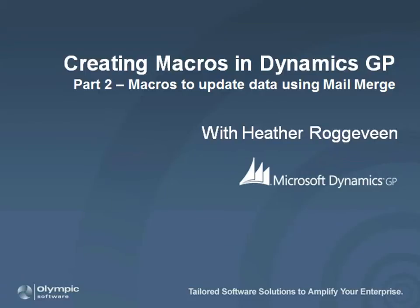Macros, combined with the mail merge functionality in Microsoft Word, can be very effectively used to do data updates in Dynamics GP.